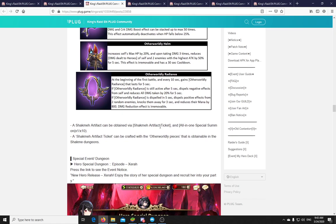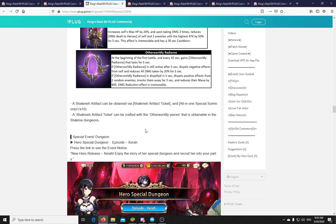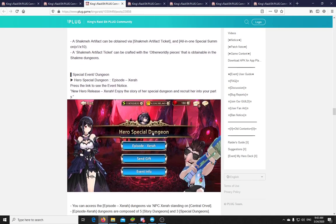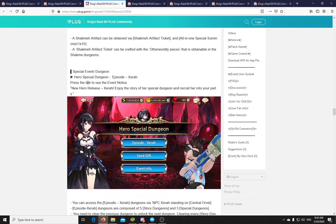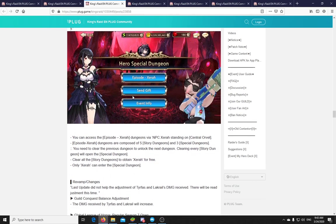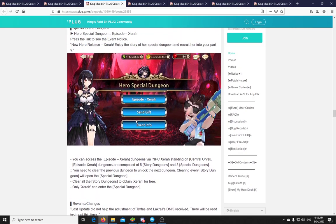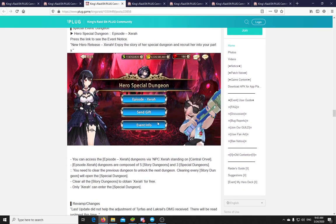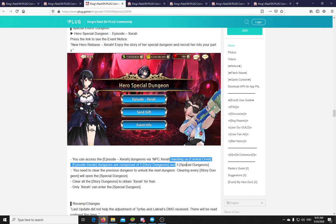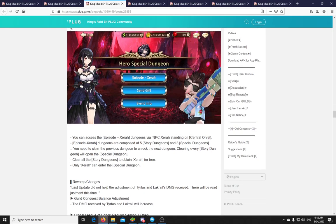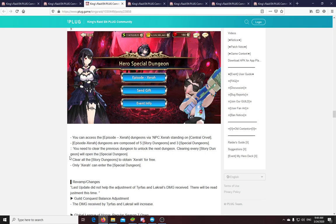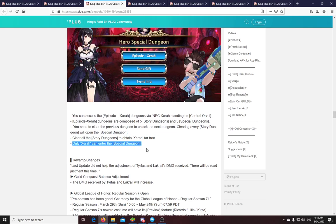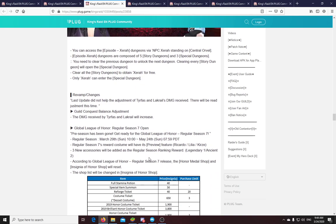Alright. Curious. I'm not quite sure how well this will be yet. But I guess we will find out. And you can get these artifacts with the Shachmach artifact ticket and all in one special summon. Okay. And yeah, you can craft those tickets from the dungeon. Alright. Let's move on. So Xera has her own special event dungeon that we will see. This is now running for I guess 2 weeks. That's the usual time. You can access it in the middle of Orville. And there are 5 story dungeons and 3 special dungeons. You will need to clear the previous dungeon to unlock the next dungeon. Clearing every story dungeon will open the special dungeon. So the usual stuff. And if you clear all the story dungeons you get Xera for free. But you will only be able to run the special dungeons with Xera. Although they say later that this is fixed stats.